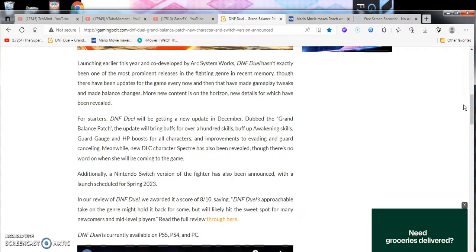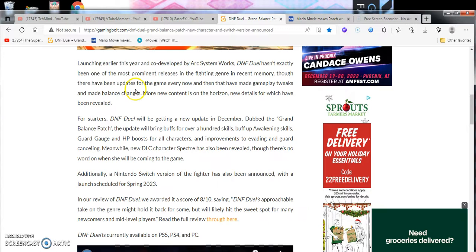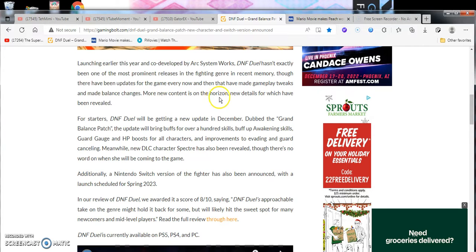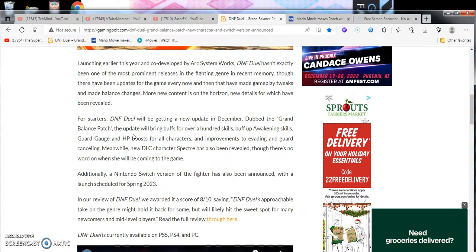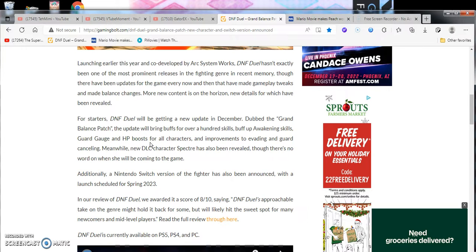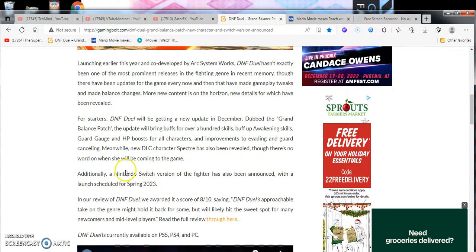Right now I think it's only going to be for the PS5, PS4, and Xbox Series X and S, but it's going to come out to Nintendo Switch pretty soon too, so I'm excited for that. It says DNF Duel Grand Battle Patch, new character announcement, and Switch version announced. The gameplay patch arrives in December, while the Switch version is scheduled to release sometime spring of 2023.